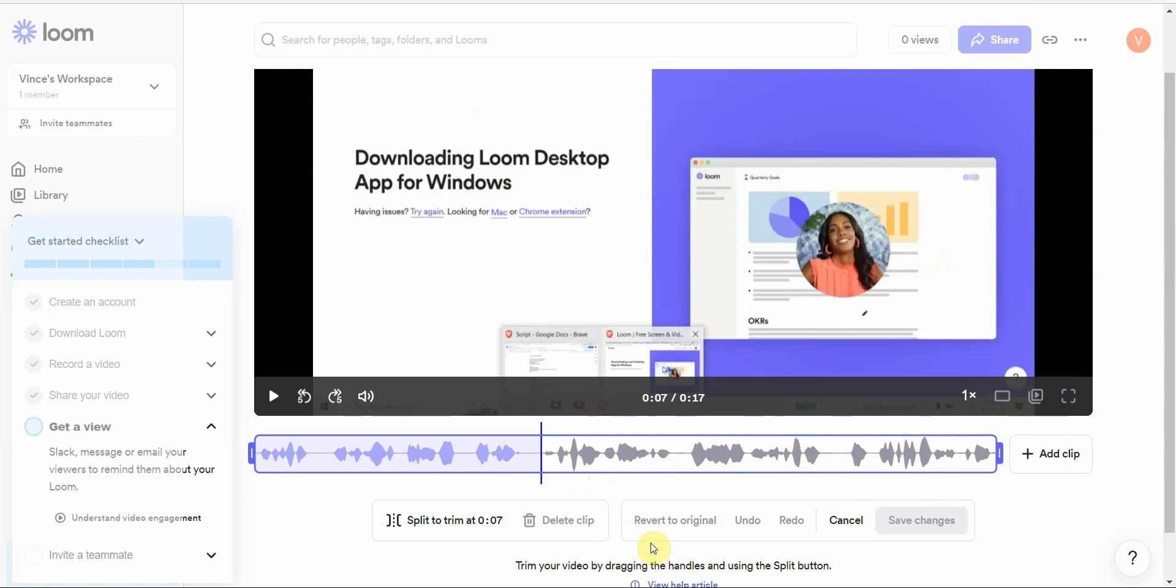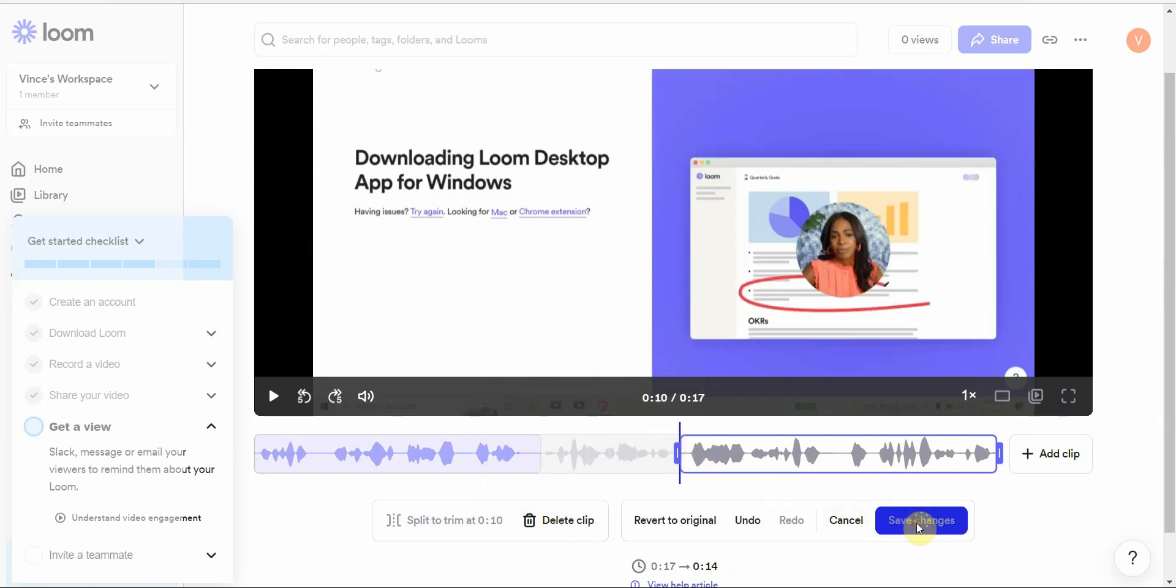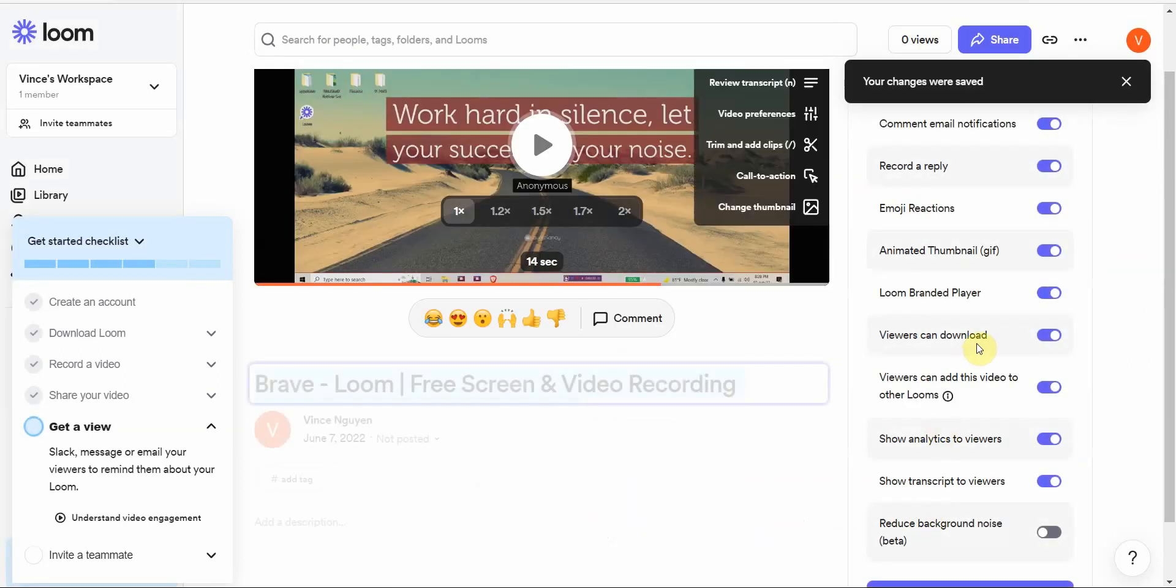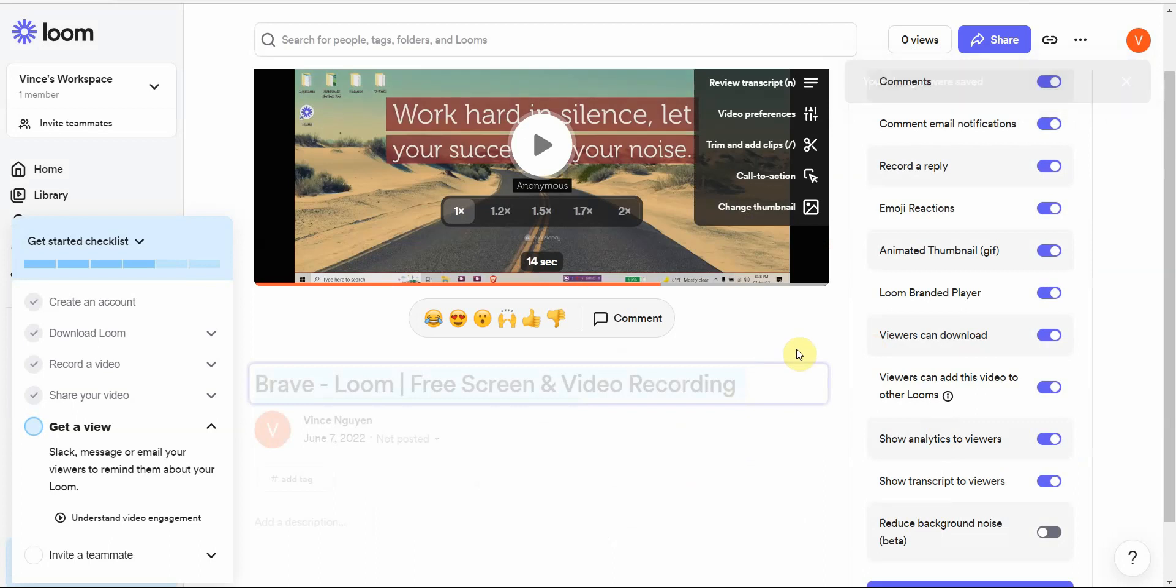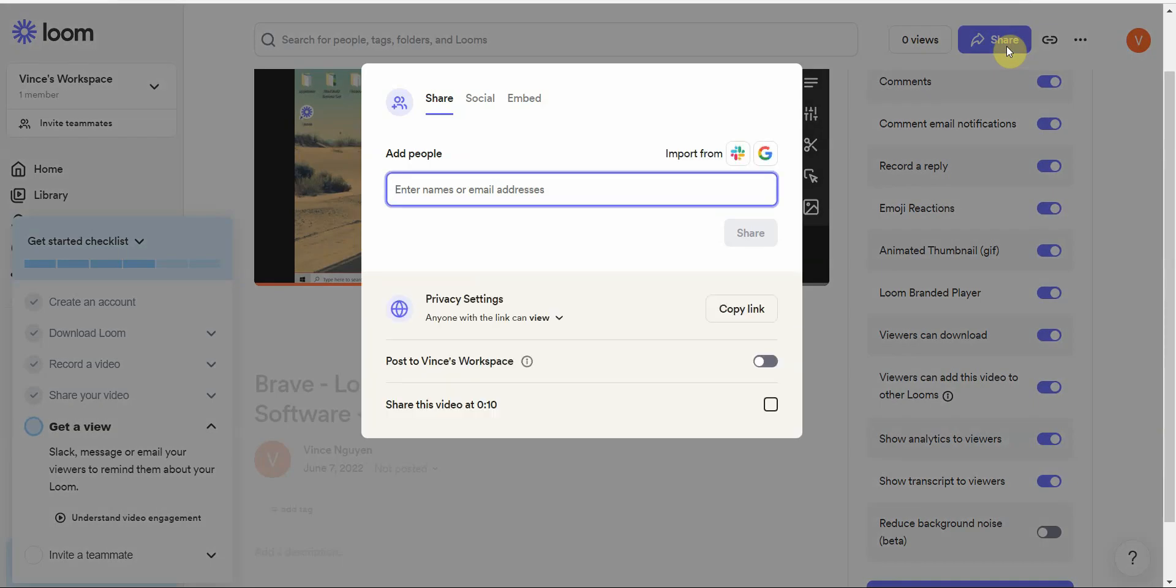That would be it for the video editing. Let me just make one edit, let me see if I can delete this section here. Let me drag this over here, save changes.